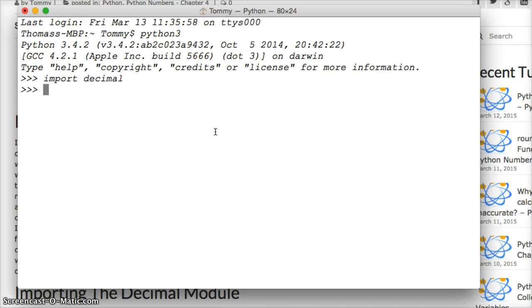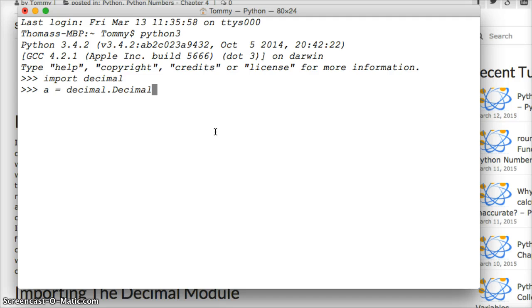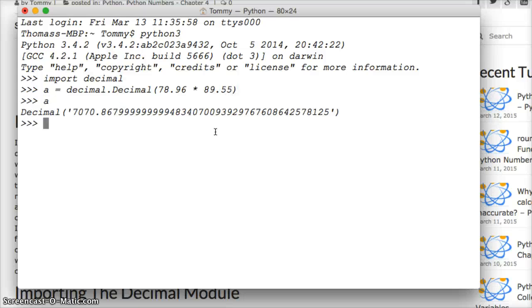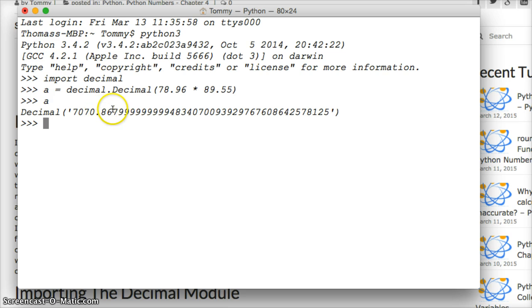And now we're going to do a is equal to decimal.Decimal(78.96 times 89.55). So now we call a and we get this huge number. That's not what we want. This is the money that our client owes us or something and we want it to stop right here.